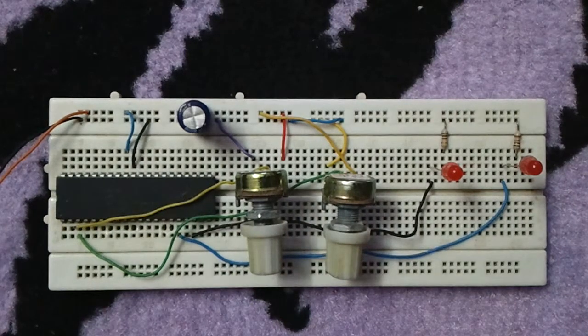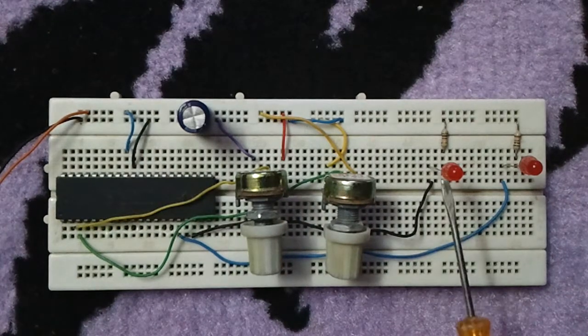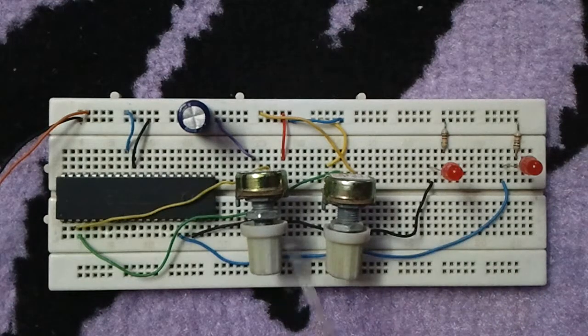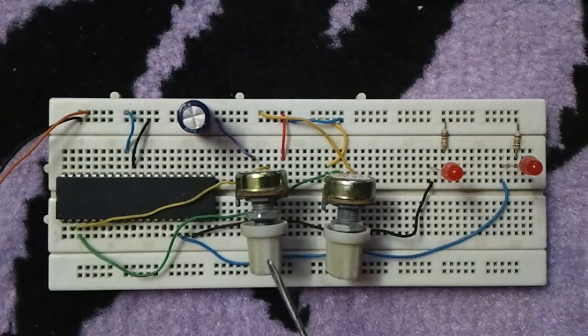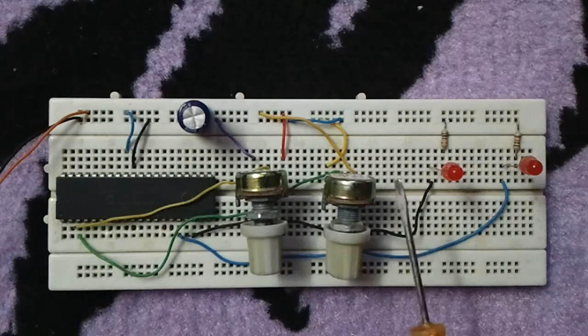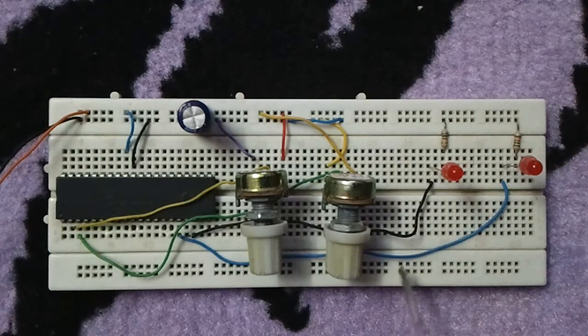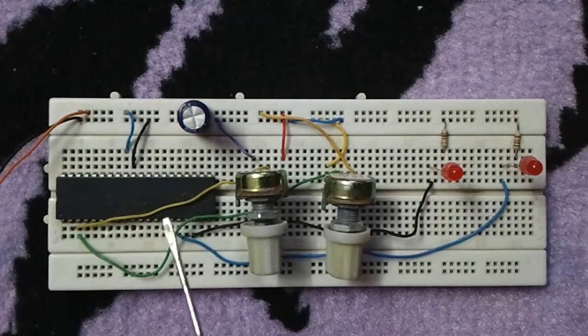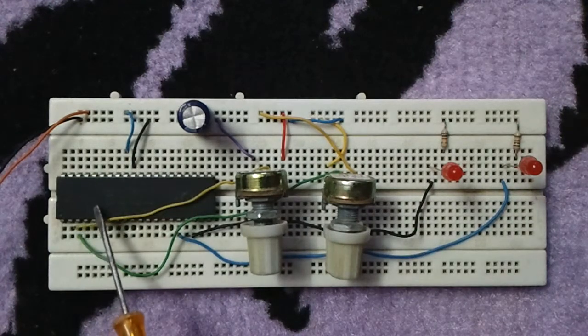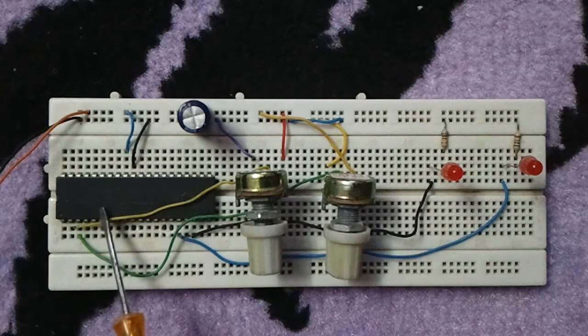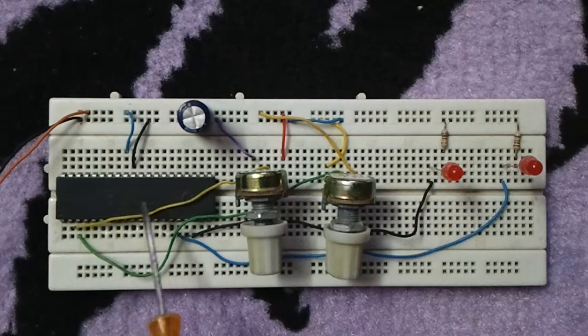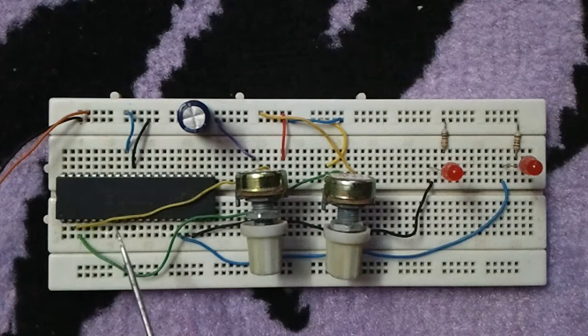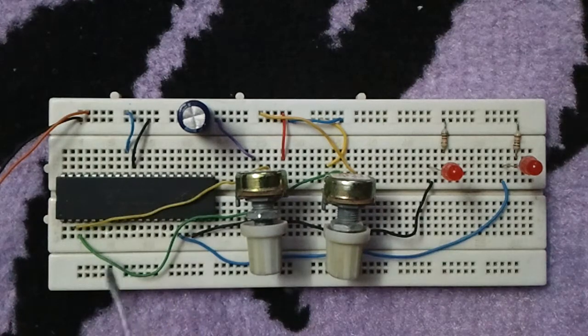This circuit controls the brightness of these two LEDs from these two potentiometers. The brightness of these two LEDs is controlled using PWM technique. This is the microcontroller PIC 18F4550. This microcontroller has two PWM modules.